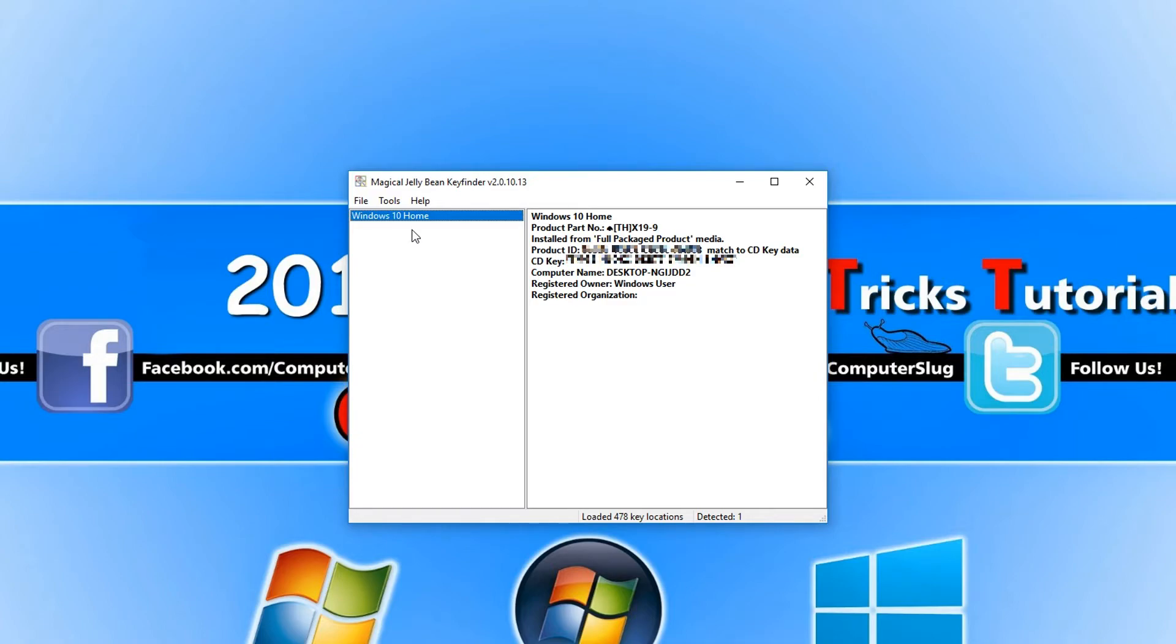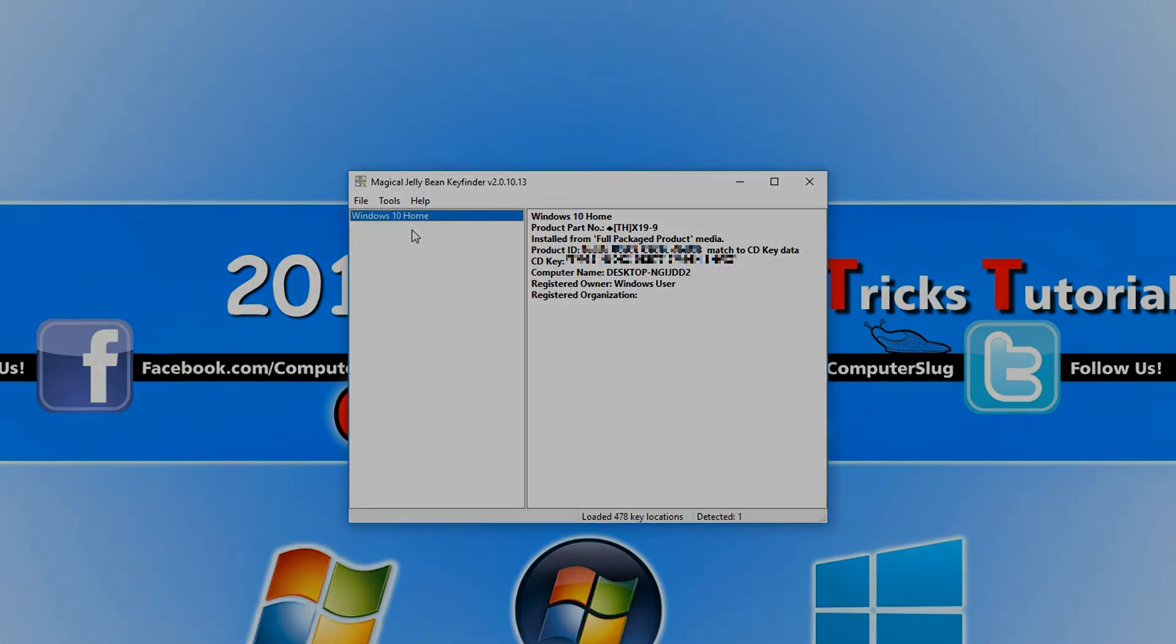As you can see, Key Finder has detected I have Windows 10 Home, and it's got my CD key here. I hope this tutorial helped. If it did, hit the like button below and subscribe for more Computer Sluggish tutorials.